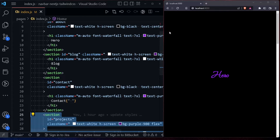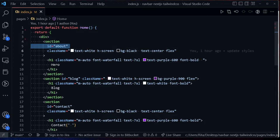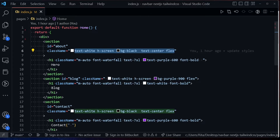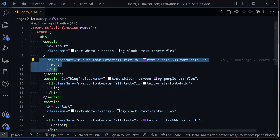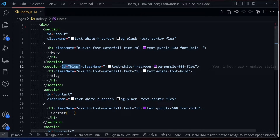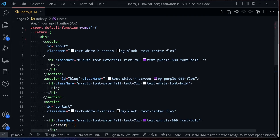Let's take a look at how these sections are structured. Each section has an ID, which will help us scroll to it when we click a link. We added basic styling for demonstration purposes, and each section has a unique ID: About, Blog, Contact, and Projects.